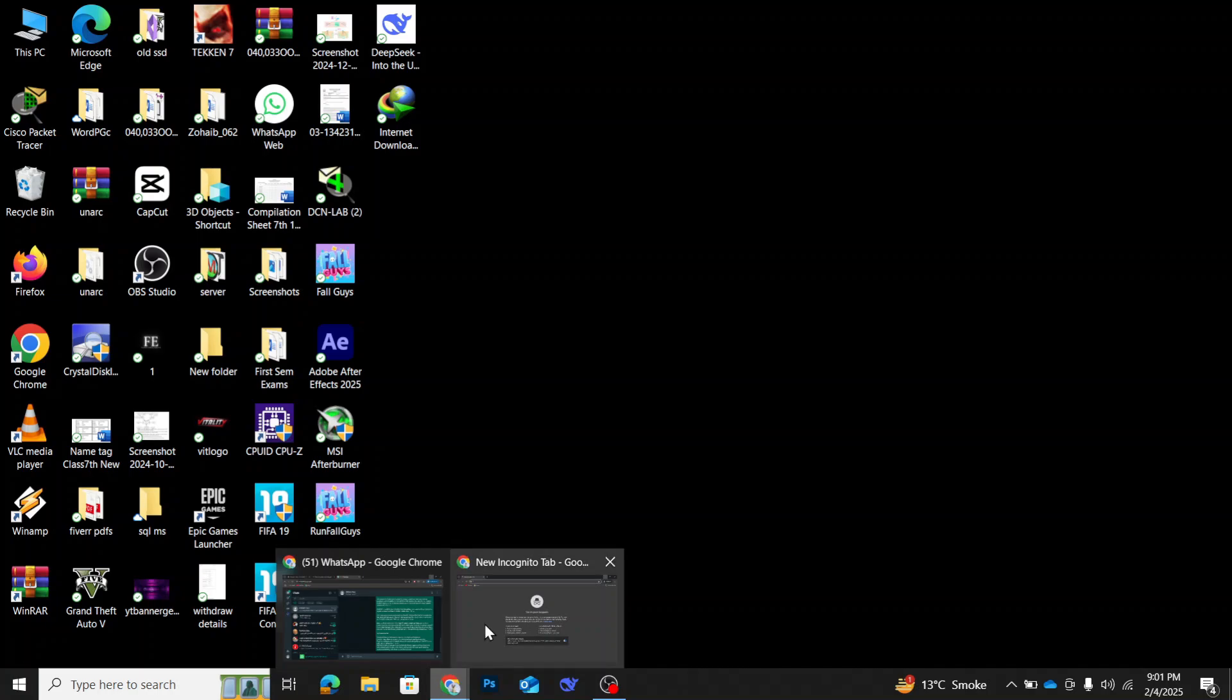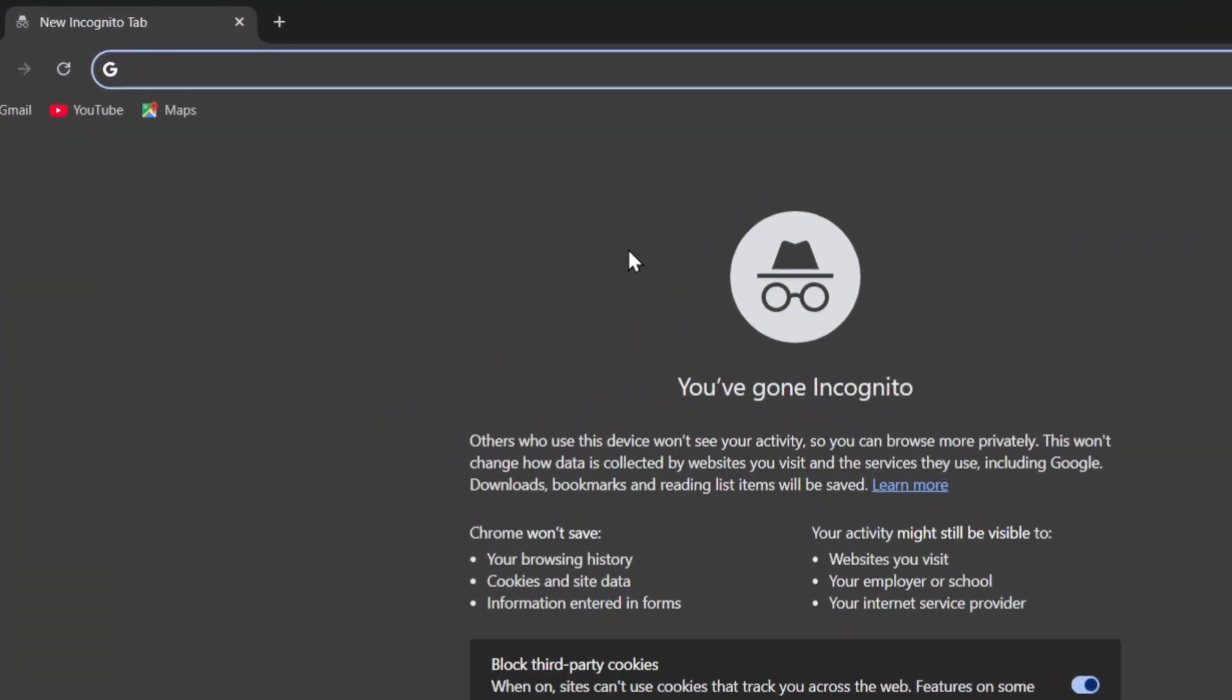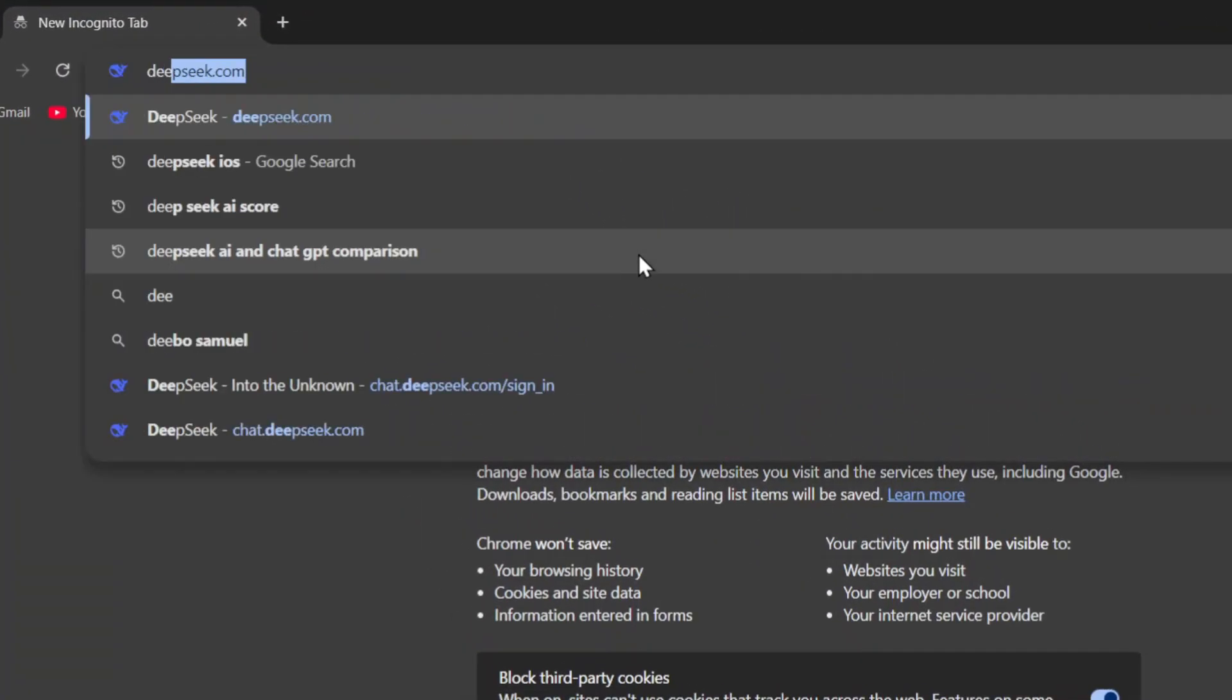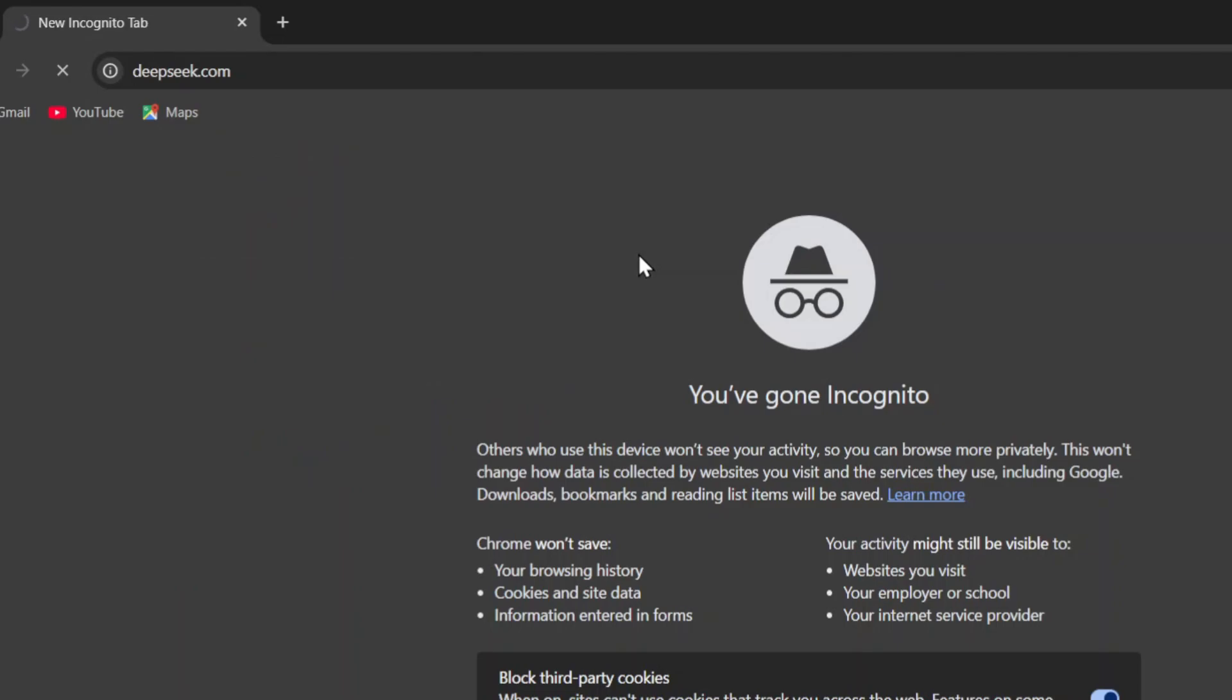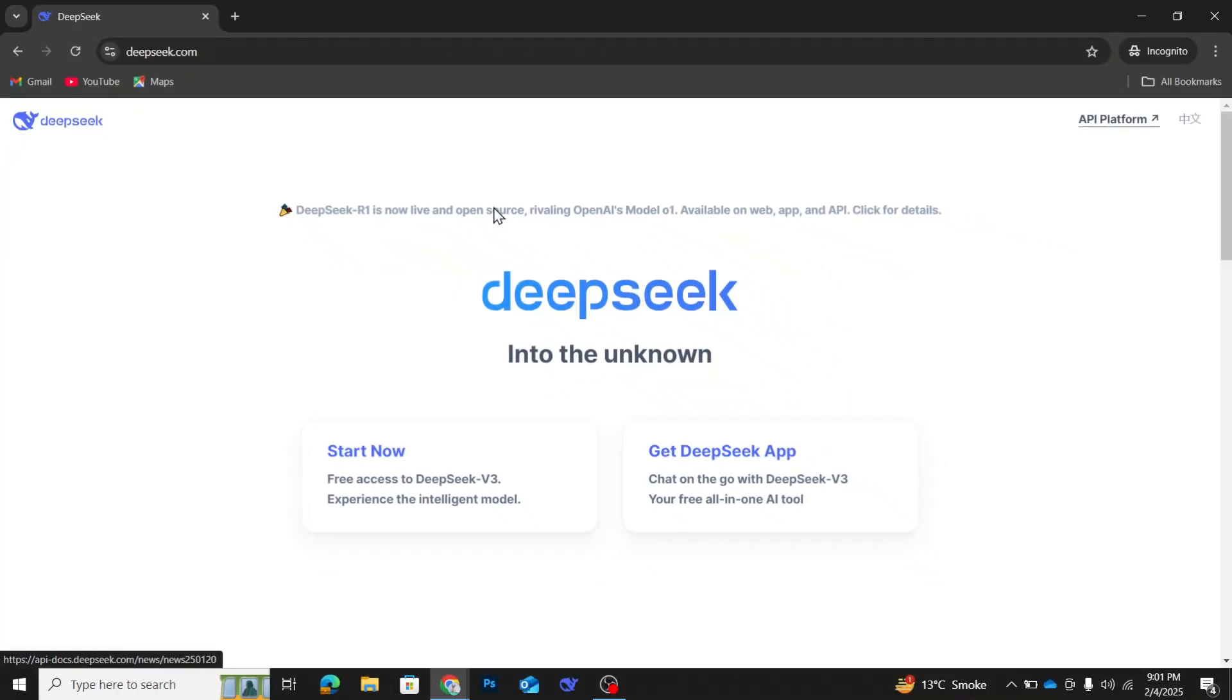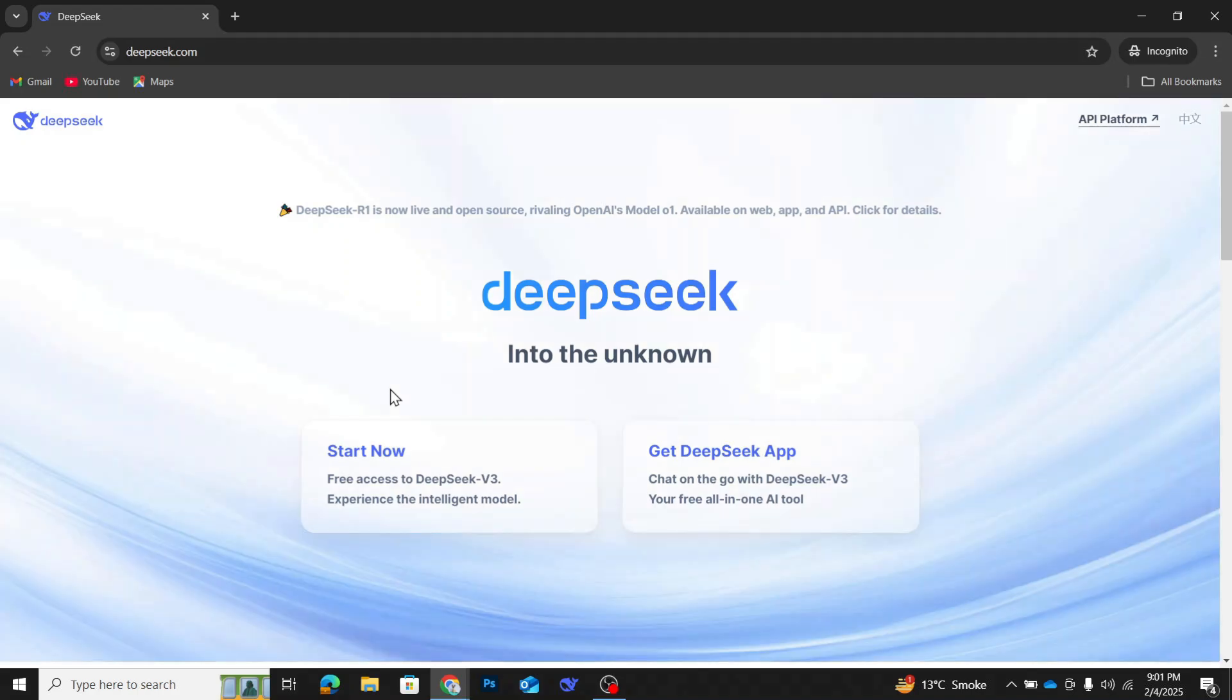First, open your browser and go to the DeepSeek website. Once you're there, you'll see two options on the screen: Start now and get DeepSeek app. Since we're trying to search without logging in, click on the start now button.